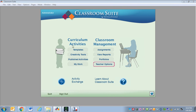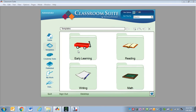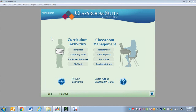Taking a look at our Curriculum Activities, the first thing we have is Templates. These are pre-made activities that you can customize very easily for your students, and we will learn more about that in another video. When I'm ready to go back to my home screen, I just click on my Home button right here.